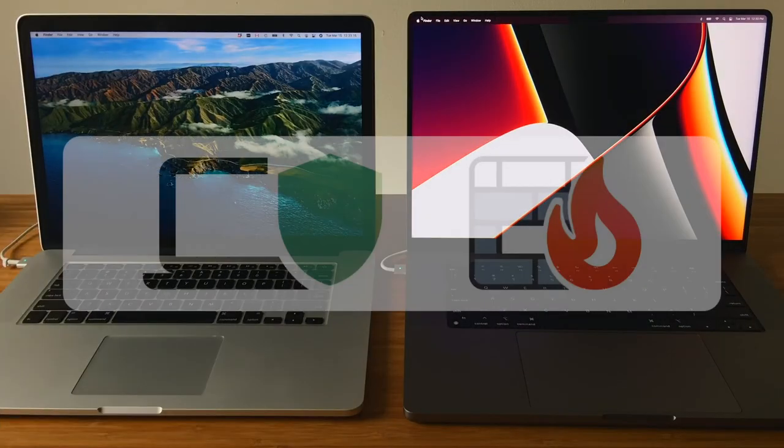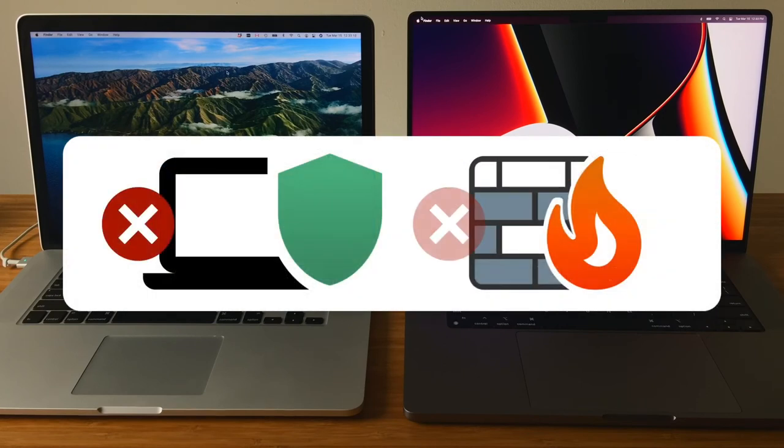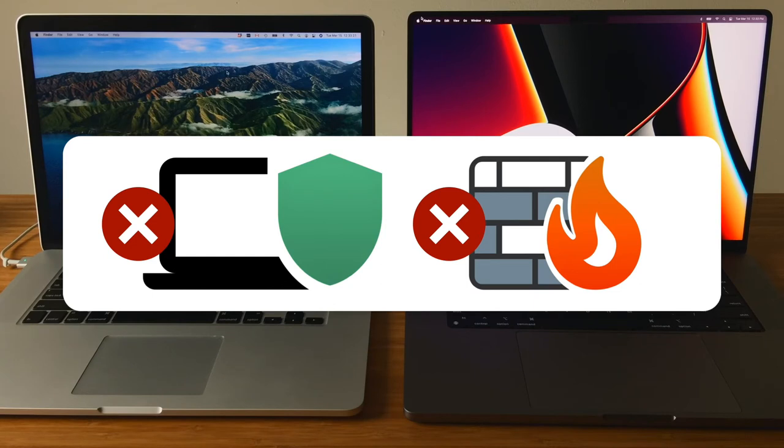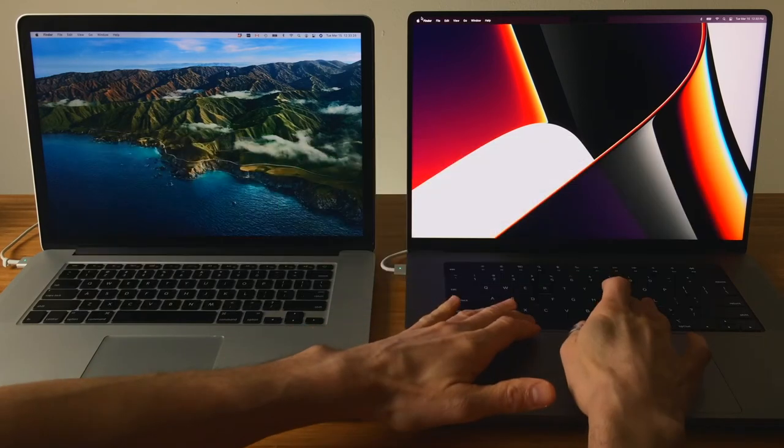If you're running antivirus and firewall software on either of your Macs, you'll need to turn those applications off on both computers as it'll interfere with the transfer. Once the migration is complete, you can turn the applications back on again.